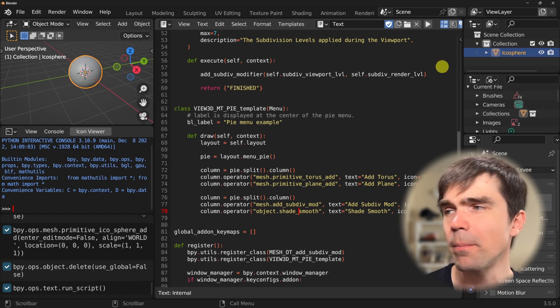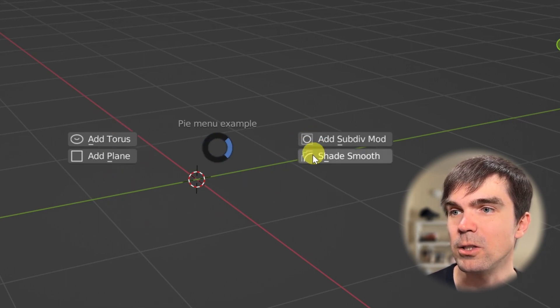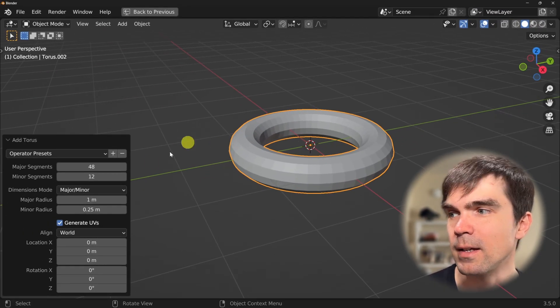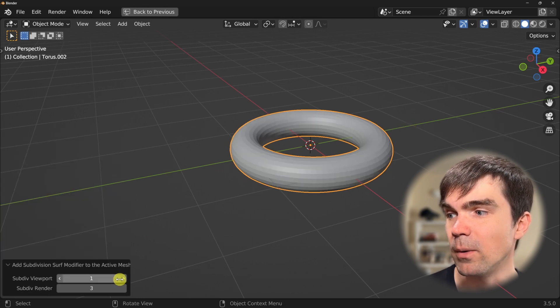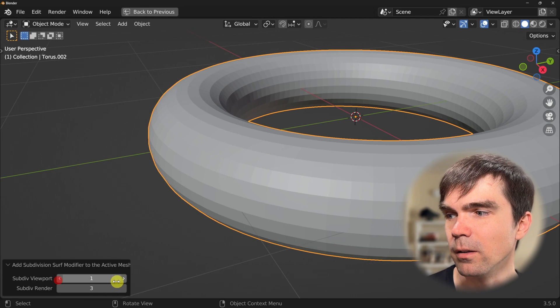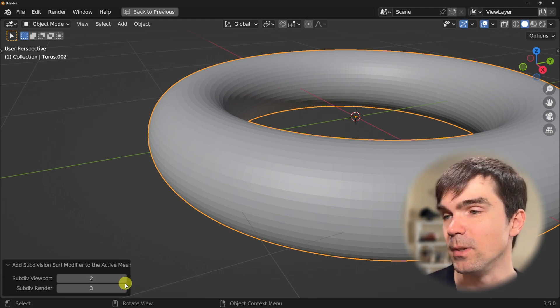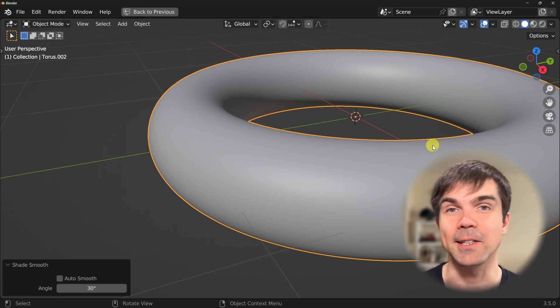Let's run the script, take a closer look, delete everything, and hit our menu. Now we have two new options: the subdev mod and shade smooth. Adding a torus, then running subdev mod — you can update the subdivision parameters in the lower left corner. Selecting shade smooth applies it as well. I'll provide the final code in the description. If you enjoyed this tutorial, make sure to check out the video where I show you how to create your own custom panel with less than 50 lines of code. Thanks for watching.